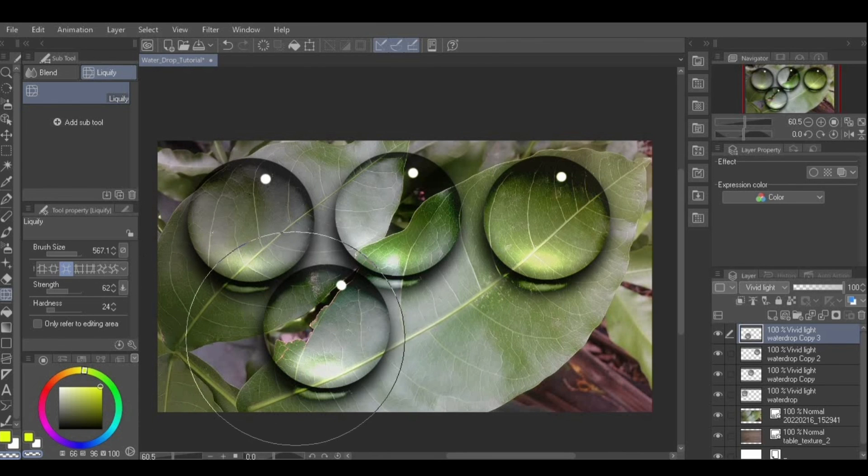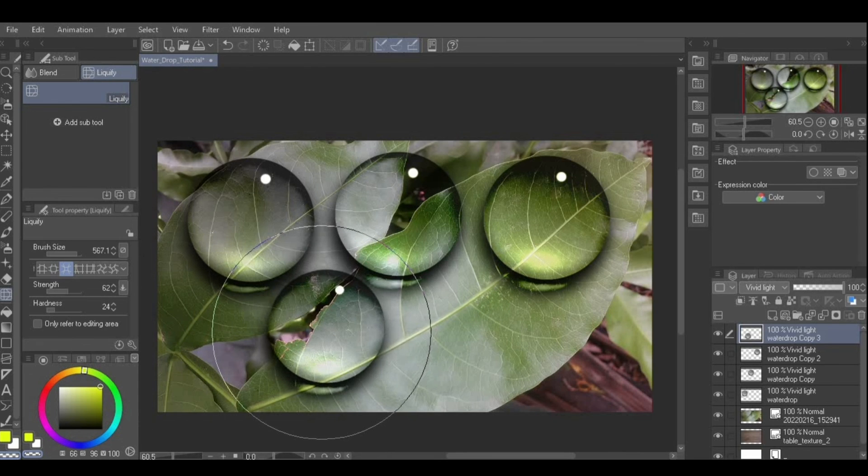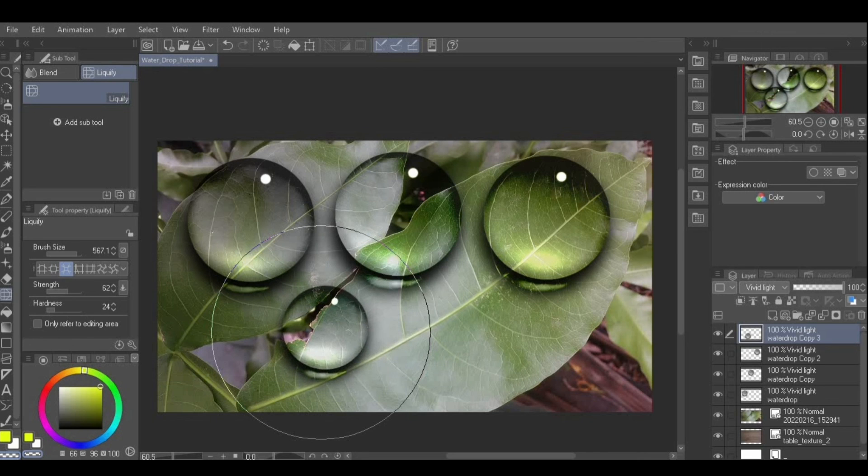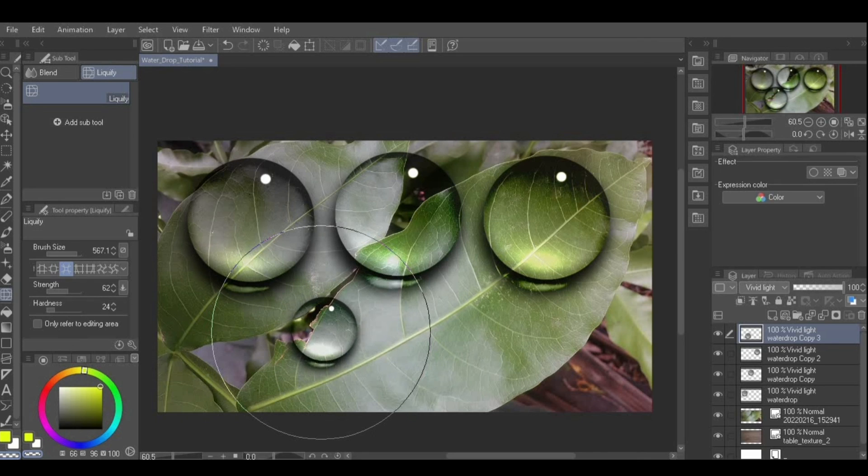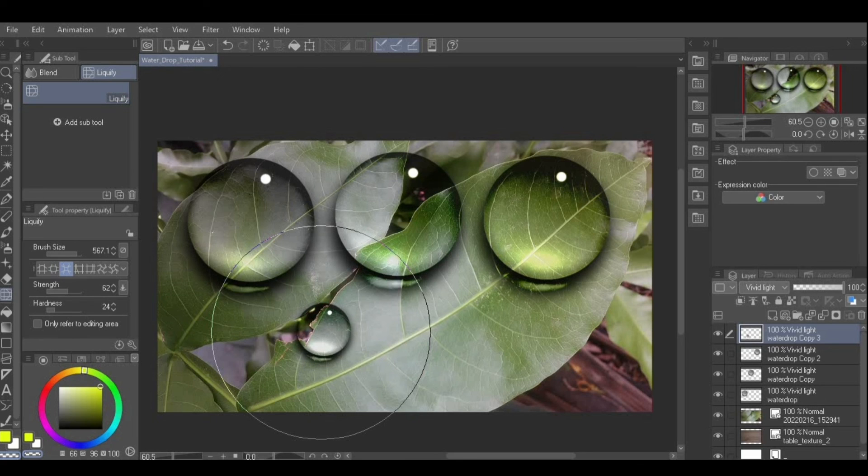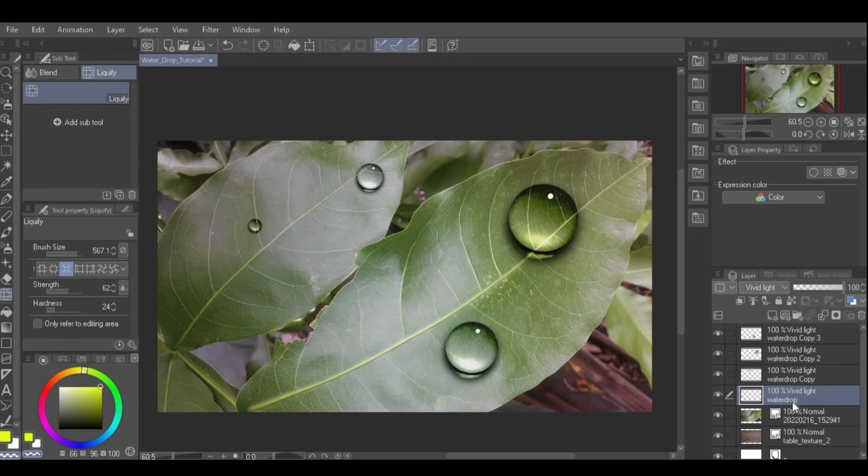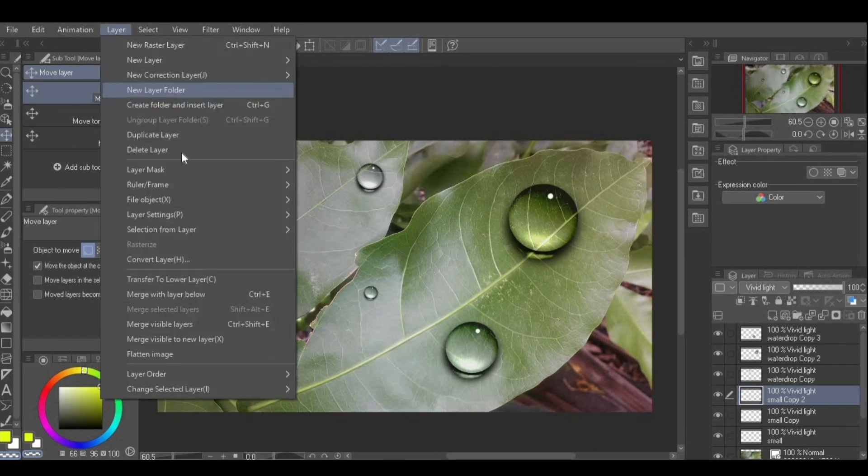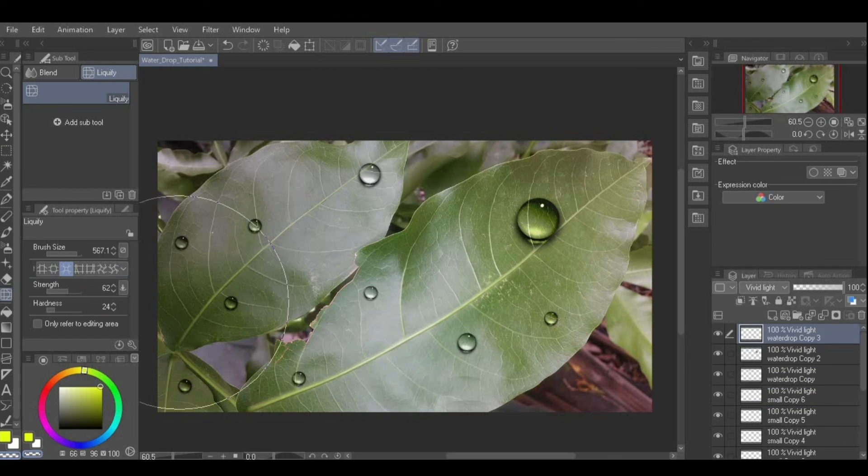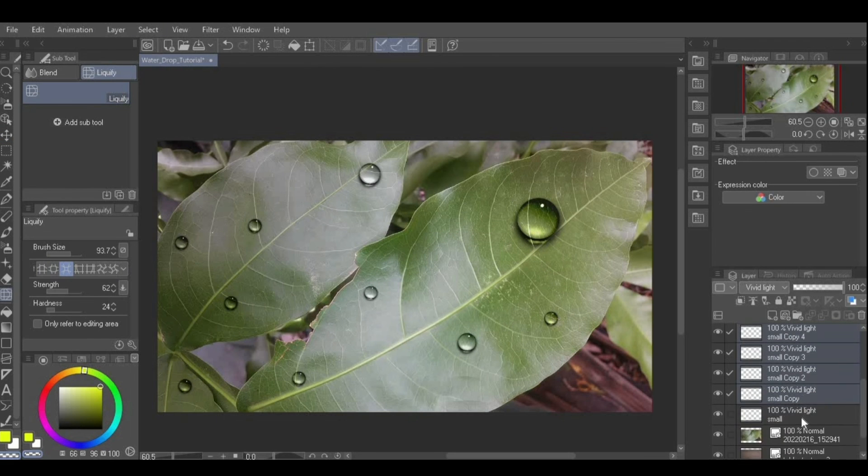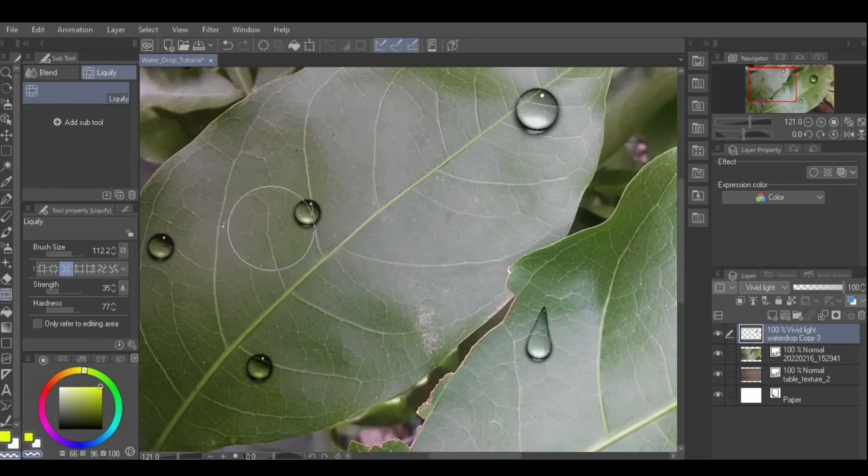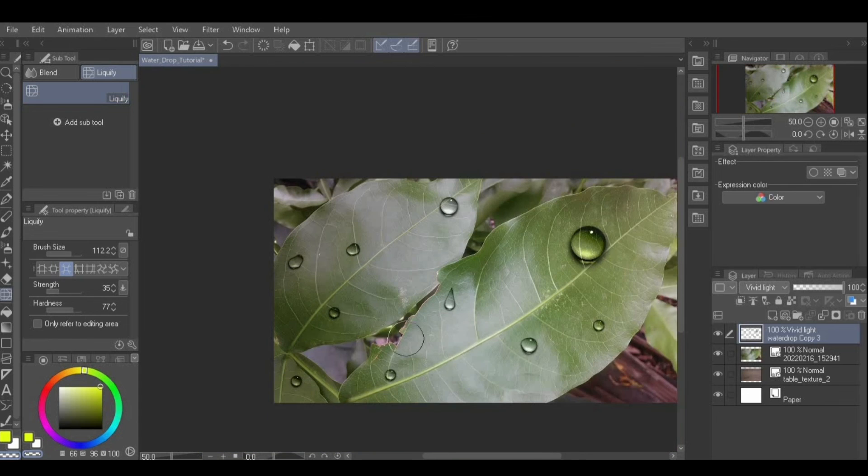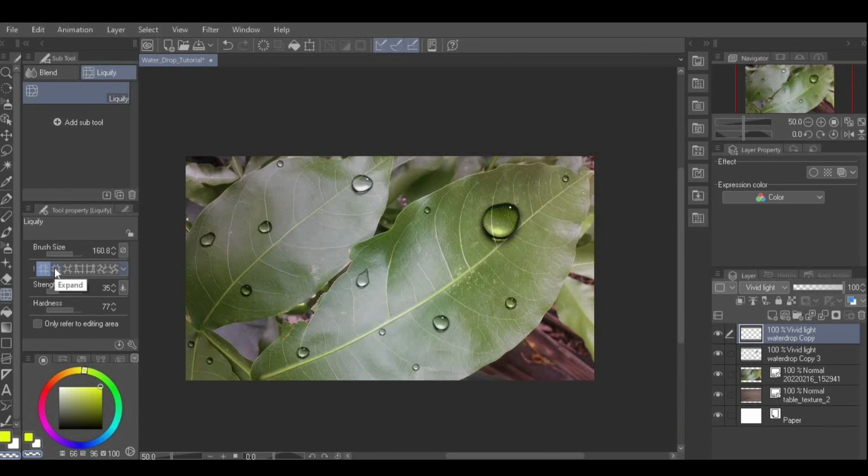The pinch mode can be used to easily shrink the water drop without going through the hassle of using another tool. Just make sure the brush size is big enough to cover the entire water drop. The pinch mode can also be used to distort the shape of the water drop. Apply it with the brush tip only over the edge of the water drop.